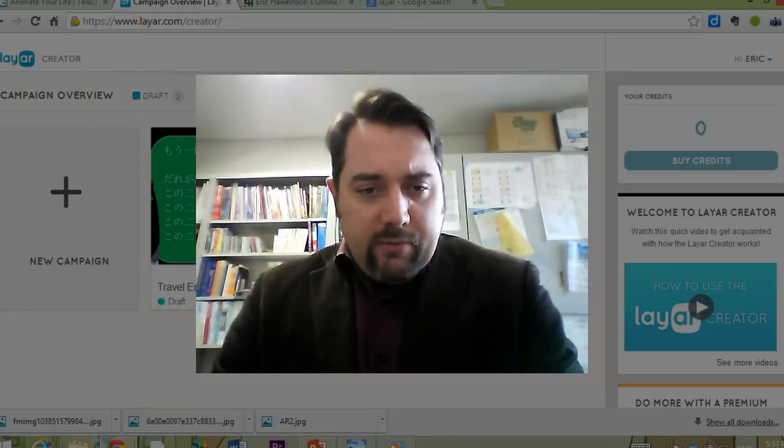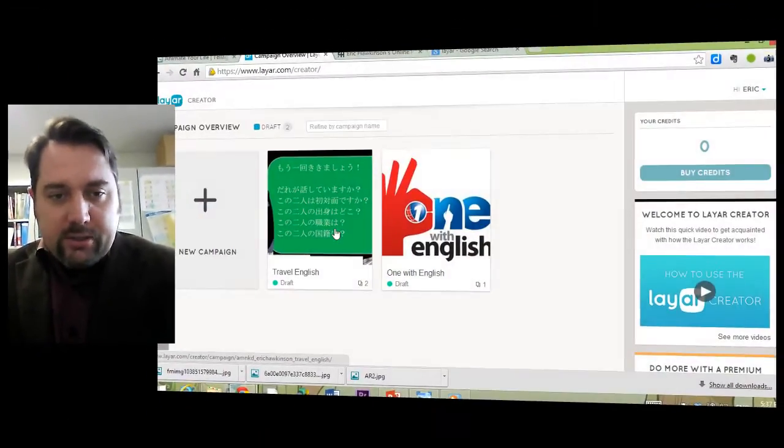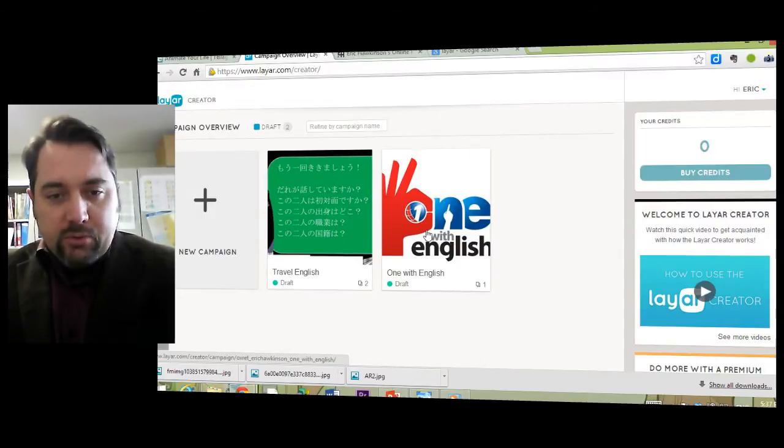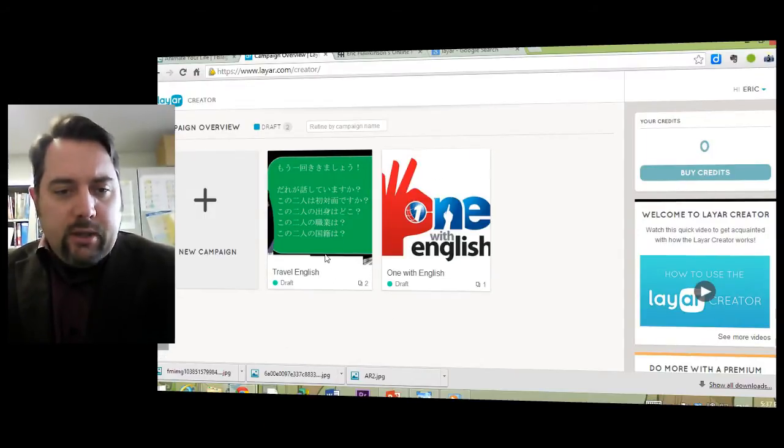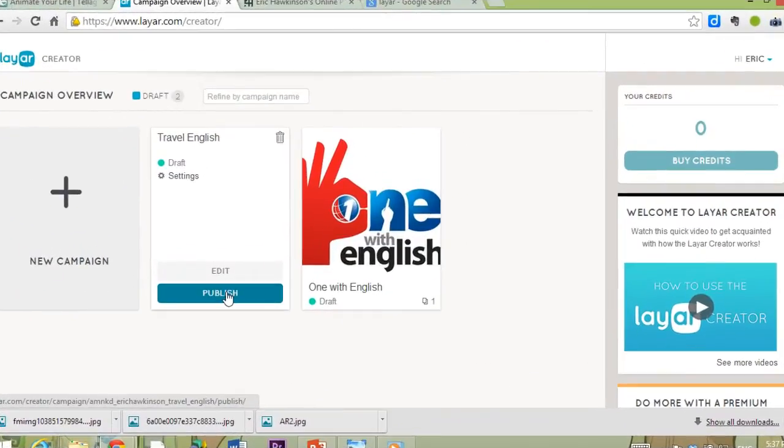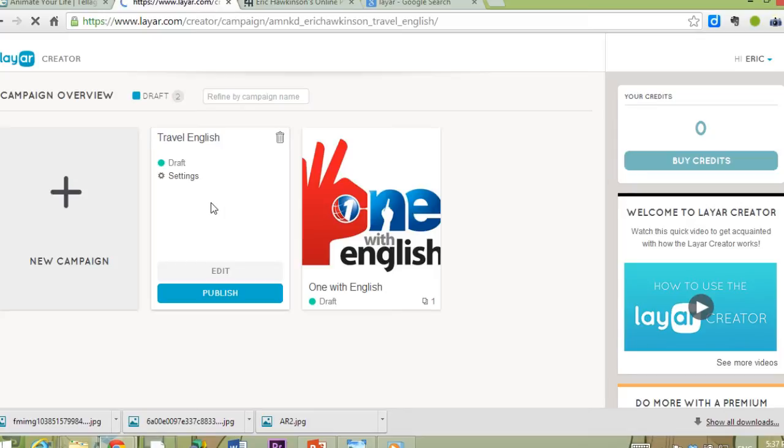What I have here is two projects, campaigns that I'm working on now. One's Travel English and one's One with English. Just to give you an idea what this is and how it works, I'm going to go into one of these campaigns here, Travel English, and show you a little bit about what you can do in these types of environments.